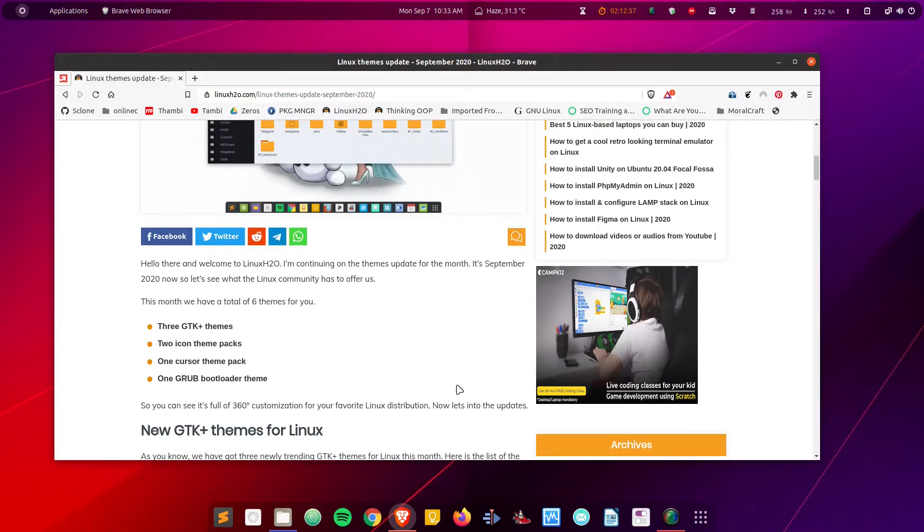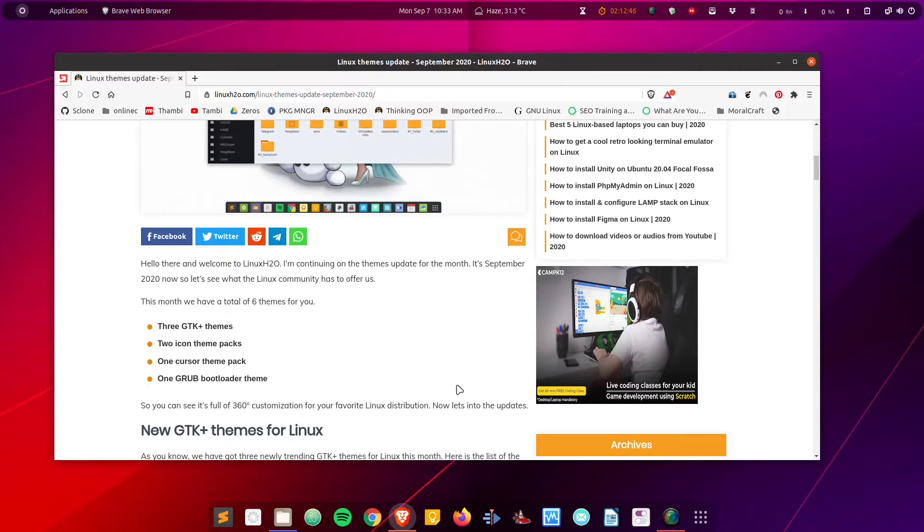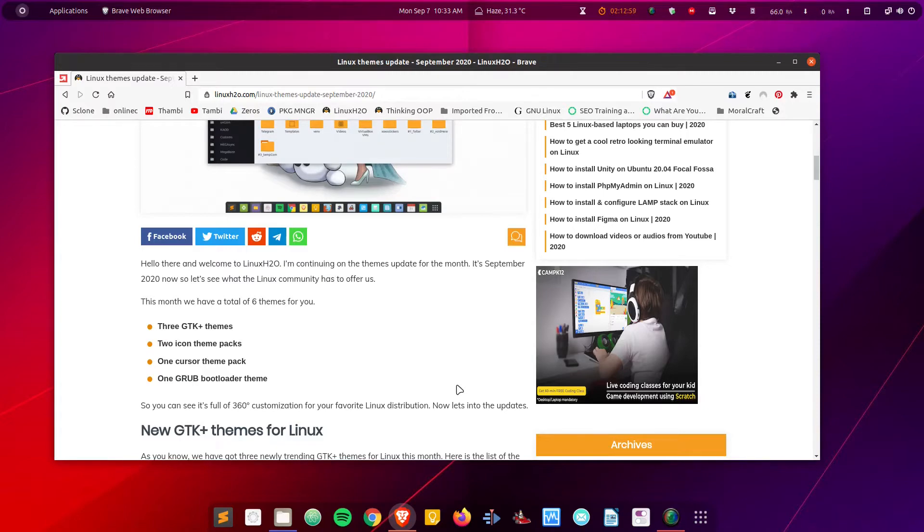It's September now and let's see what the Linux community has to offer us. For this particular video, I have six different themes for you guys: three GTK themes, two icon packs, one cursor theme, and one GRUB bootloader theme. We're customizing the operating system from all aspects, so let's get into the themes update now.